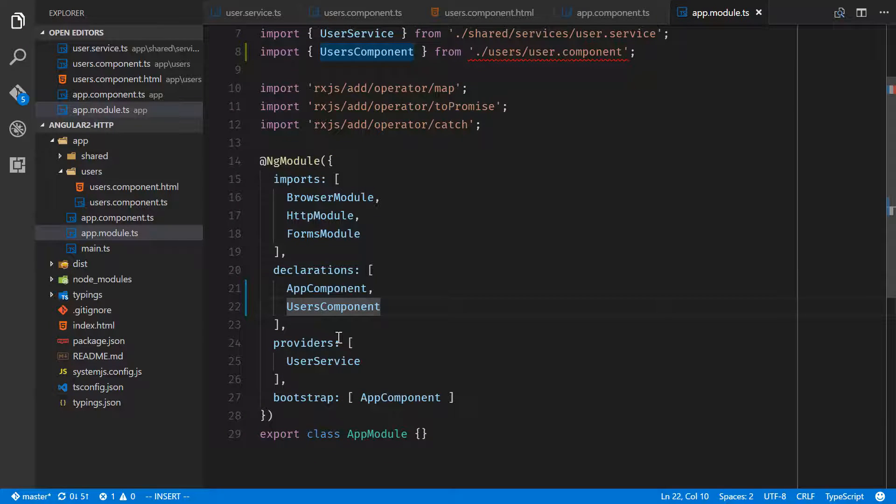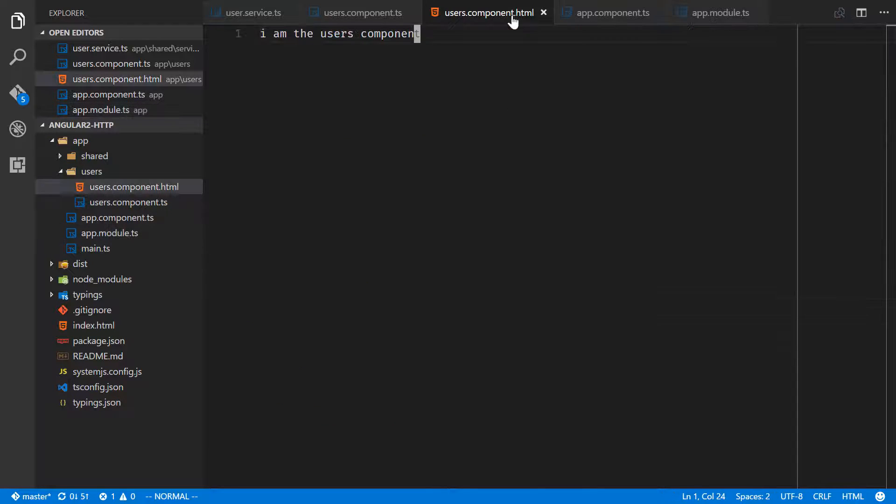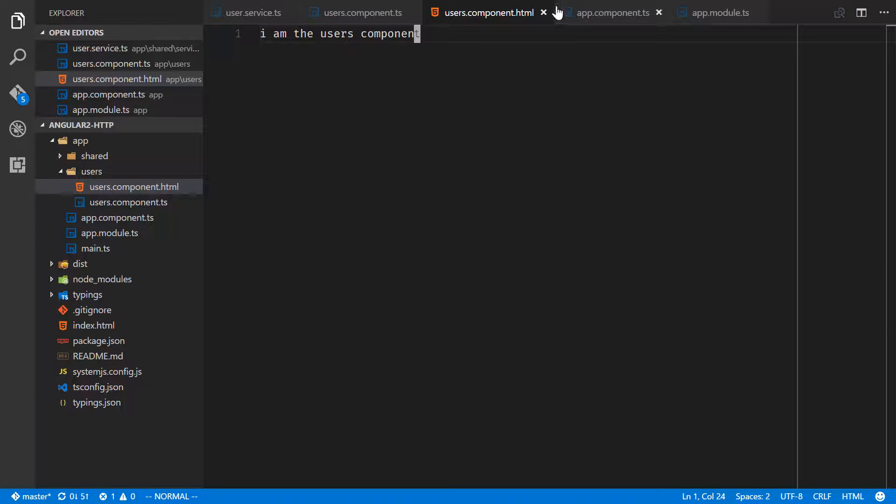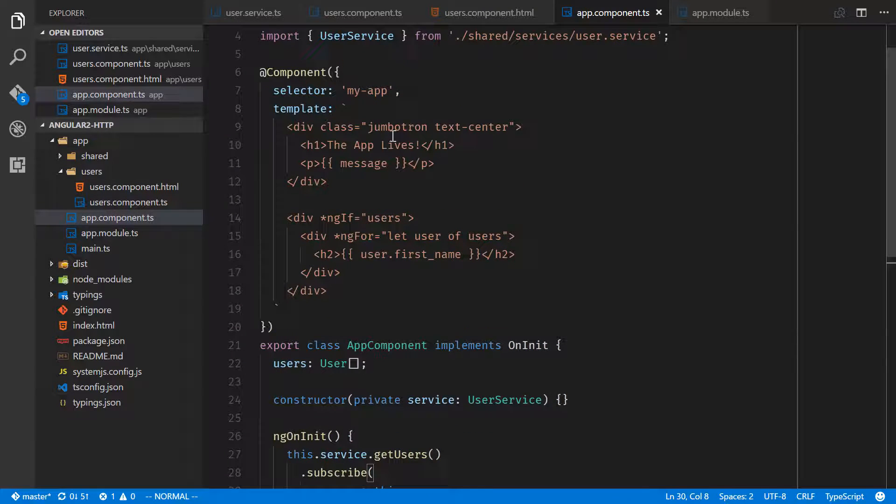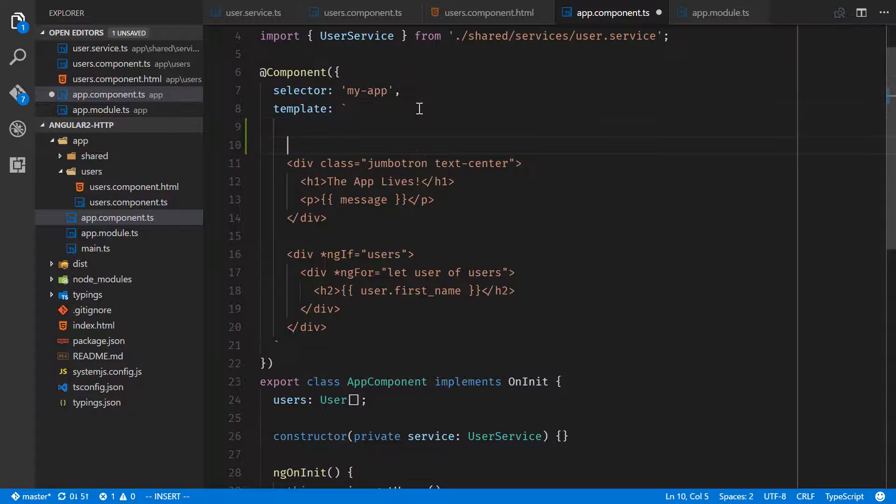Alright, we have that. We have our users component. Now we can actually see if it works and use it in app component. Let's go into here and right at the very top we'll just say my users.